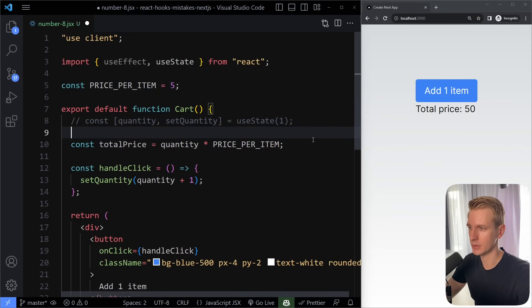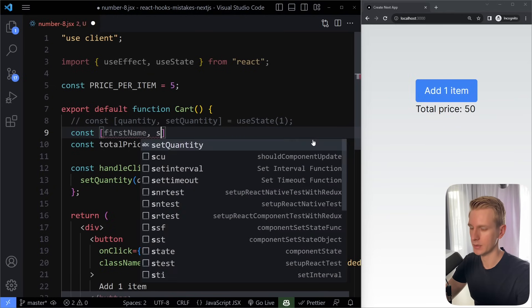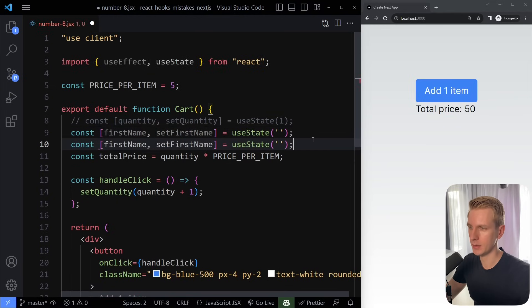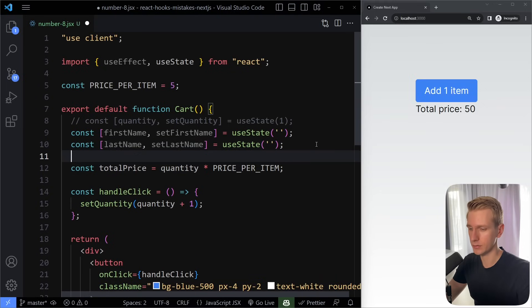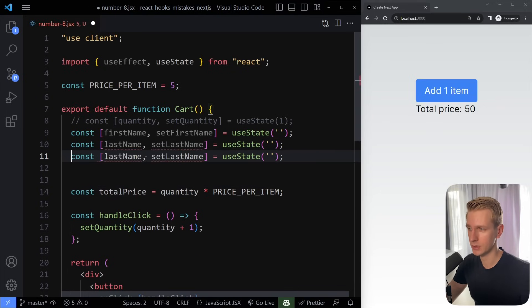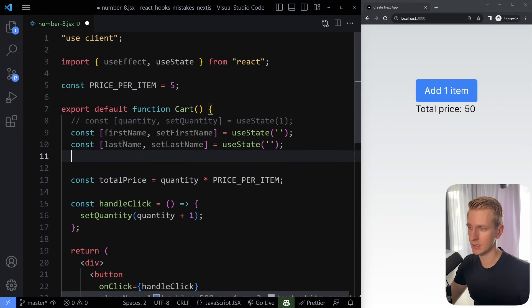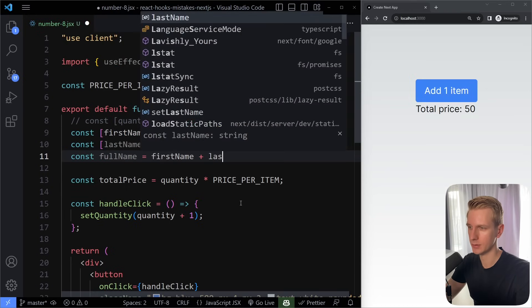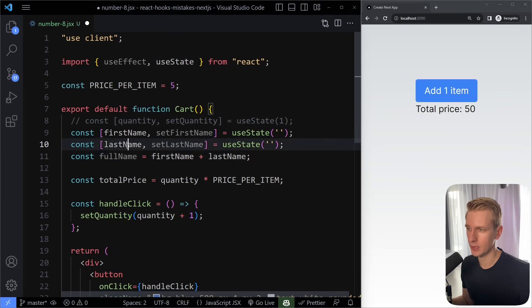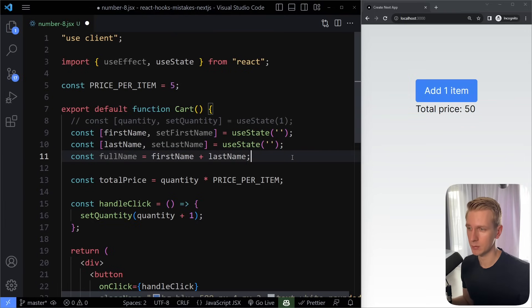Another typical example: if you have firstName and lastName in state and want to know the full name, you don't need a new useState and useEffect for fullName. You can just say fullName = firstName + lastName — no state, no useEffect needed. Every time one of those updates, the function re-renders, and fullName gets updated automatically. This is a very typical junior developer mistake.